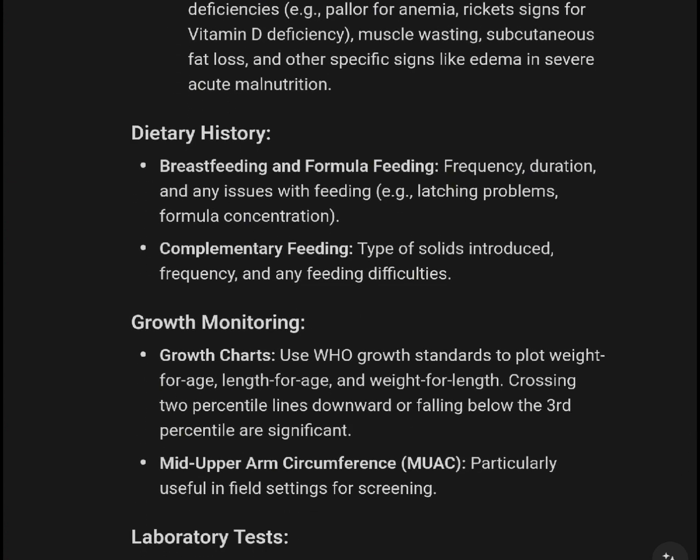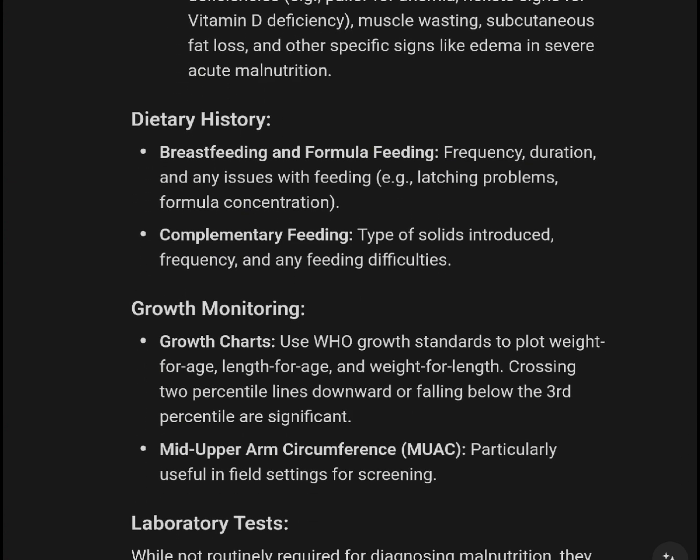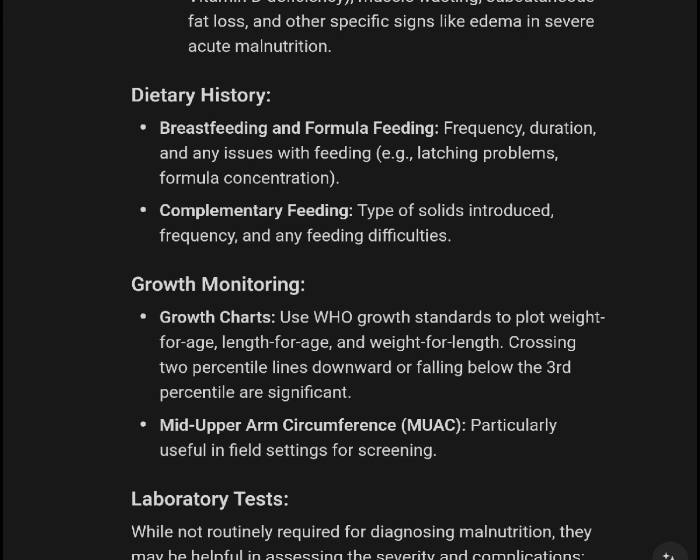Dietary history should cover breastfeeding and formula feeding: frequency, duration, and any issues with latching. Also assess formula concentration, complementary feeding type of solids introduced, frequency of introduction, and any feeding difficulties.